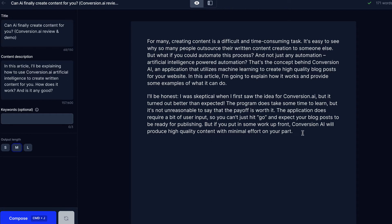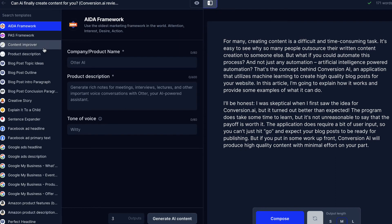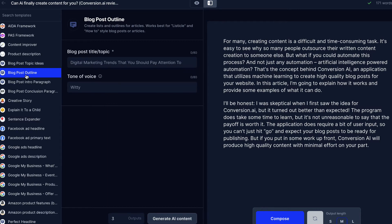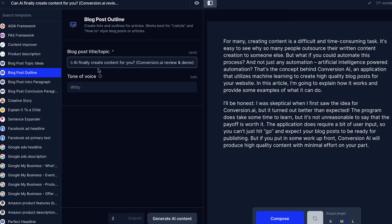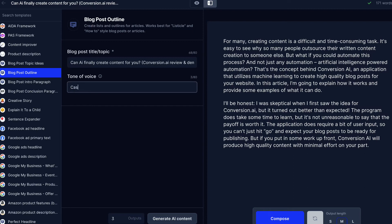What works better is to actually give the AI an outline. You can either create this yourself or use this tool to create the outline for you and then just fill in the blanks. In power mode, there's an option to create a blog post outline. So let's click on that, copy and paste the title, choose the tone of voice — I'll do casual — and then click generate AI content.